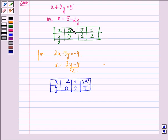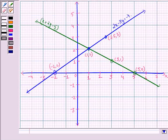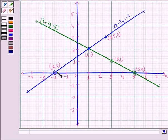Using the coordinates (5, 0), (3, 1), and (1, 2), we draw the line x plus 2y equals 5. And with the coordinates (minus 2, 0), (1, 2), and (2.5, 3), we draw the line 2x minus 3y equals minus 4. This is the x-axis and this is the y-axis. We have plotted the points for both lines and drawn them.